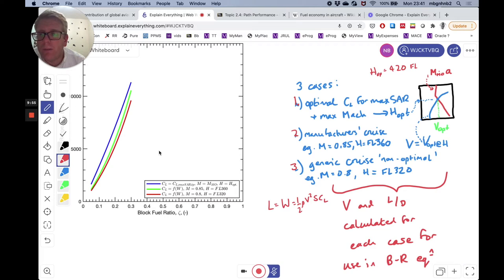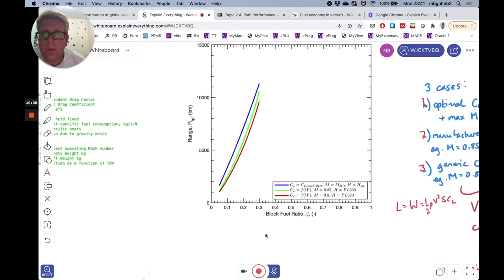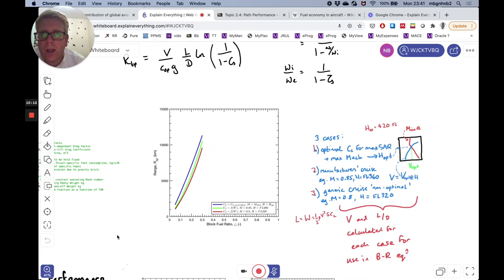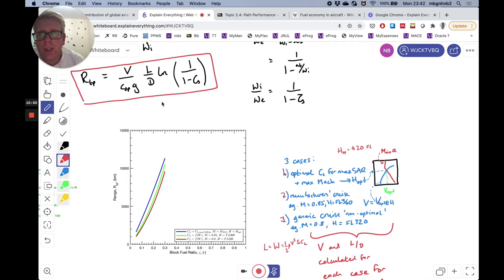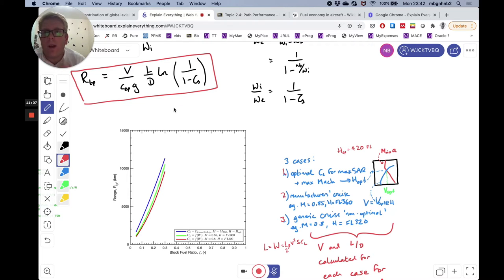I'll provide the MATLAB code for all of this so you can look through how it's done. What we see on this graph is that as we change the block fuel ratio — that is, the proportion of fuel making up the aircraft weight — we get a higher range, which makes total sense: the more fuel we put in the aircraft, the further we fly. For this aircraft, the range shown reflects typical numbers for a commercial airliner. A block fuel ratio of 10% is quite low; it's probably more like 20 to 40% fuel in practice, and I've gone up to 30% here.